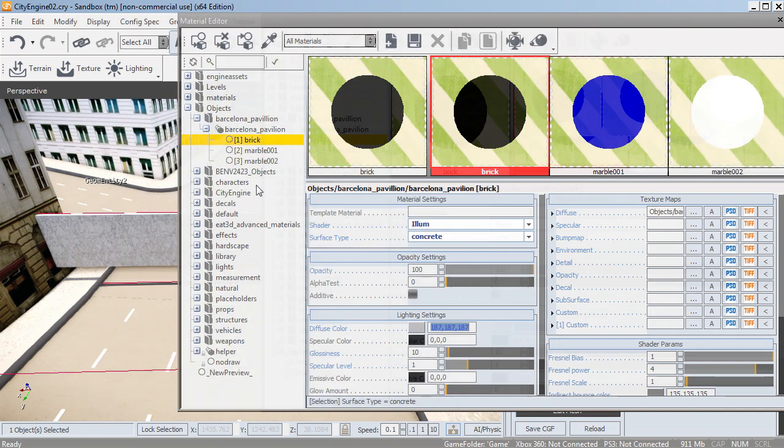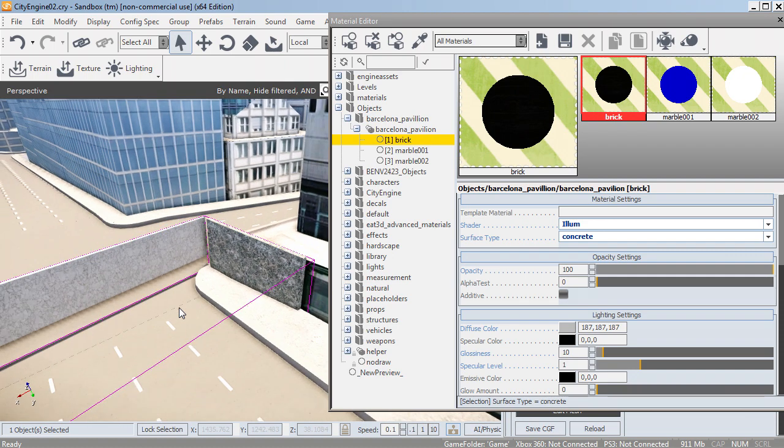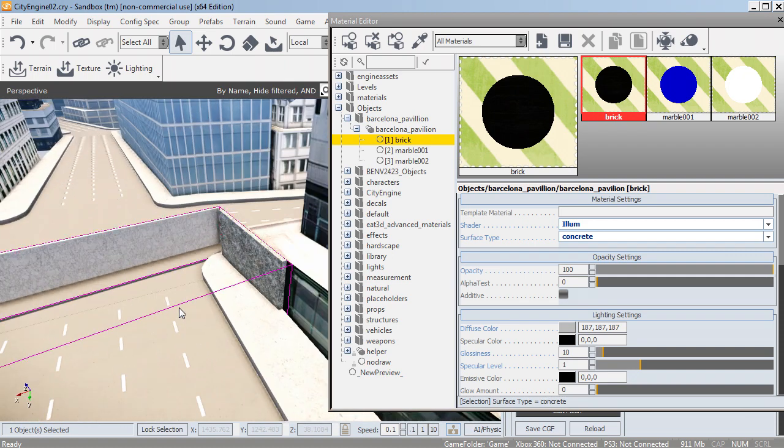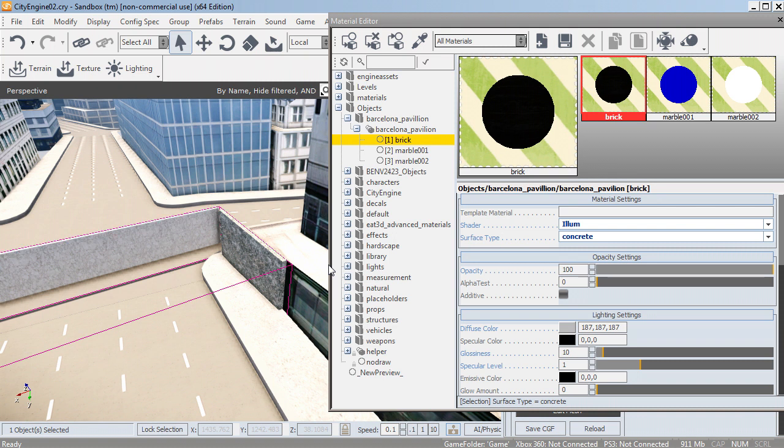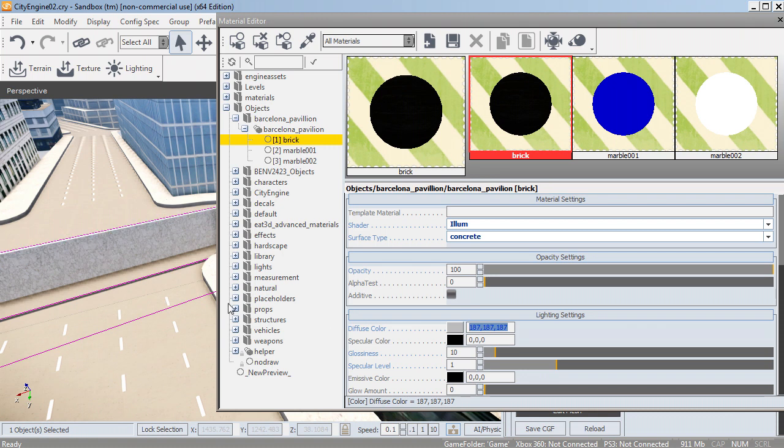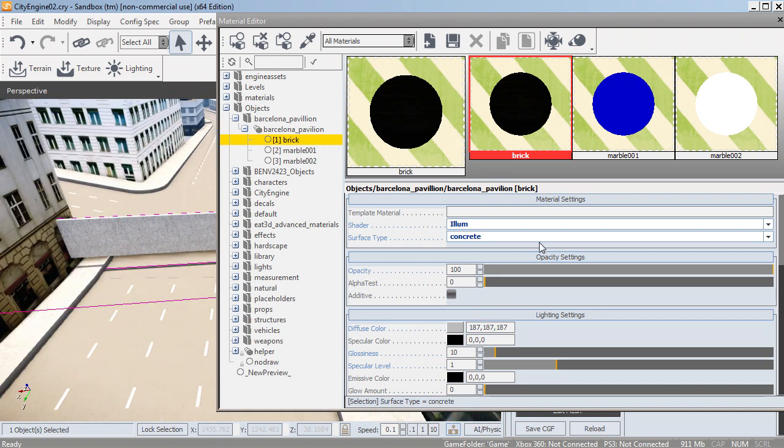Sometimes it didn't come in quite right, didn't show the materials very well, so sometimes if you begin to assign surface types and change the diffuse color to the default, which is 187, 187, 187, it should get itself in order.